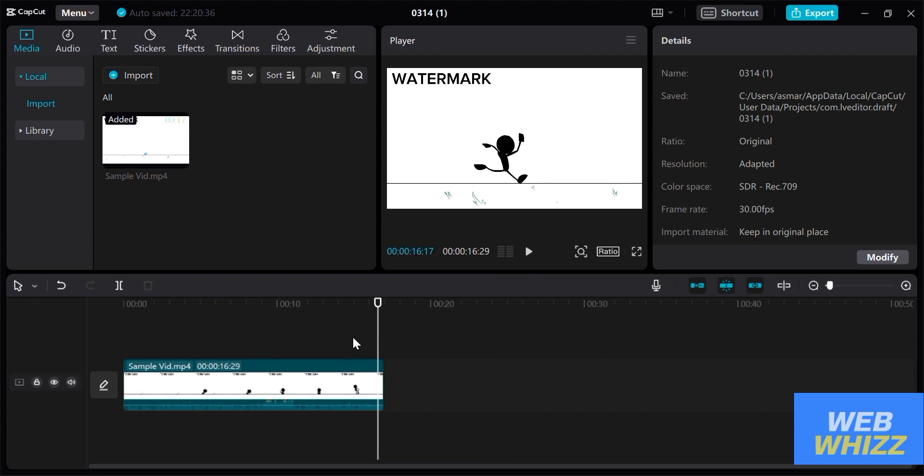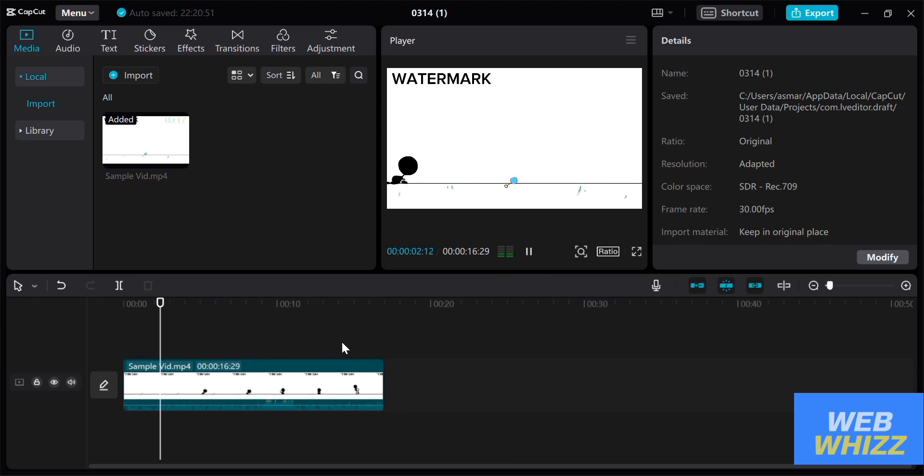And for this I'm going to show you the two types of method on removing the watermark. The first method is to scale up your video.